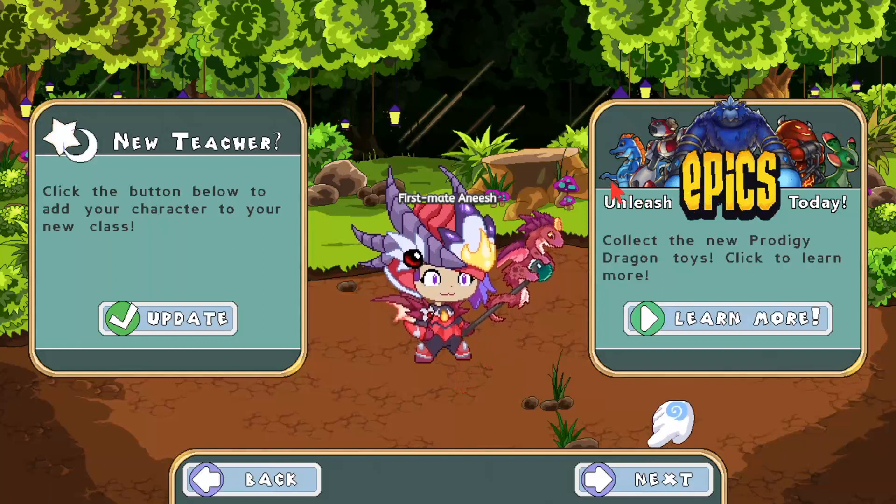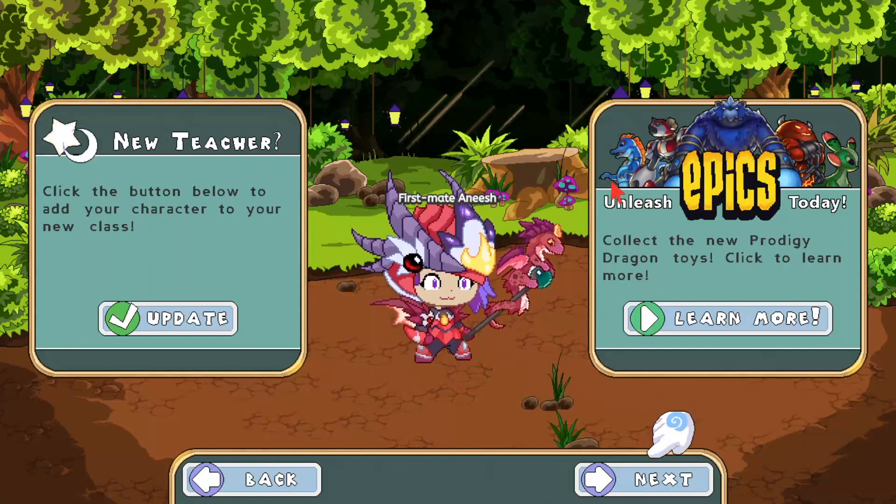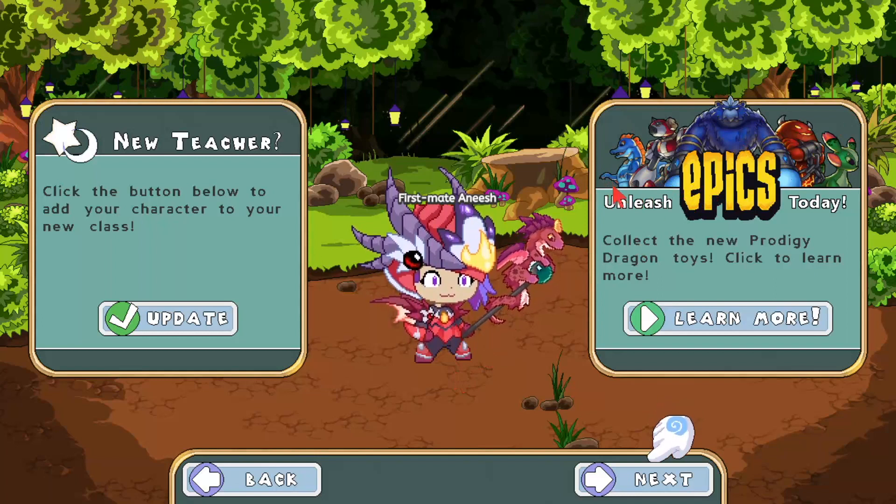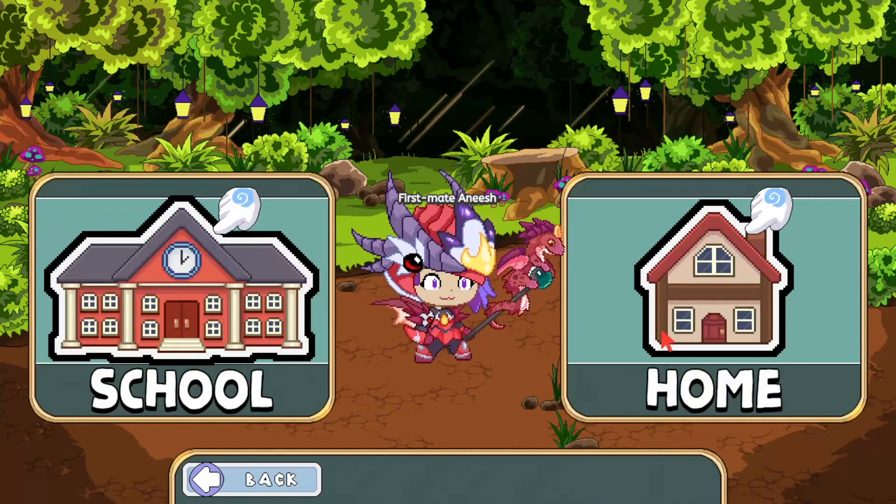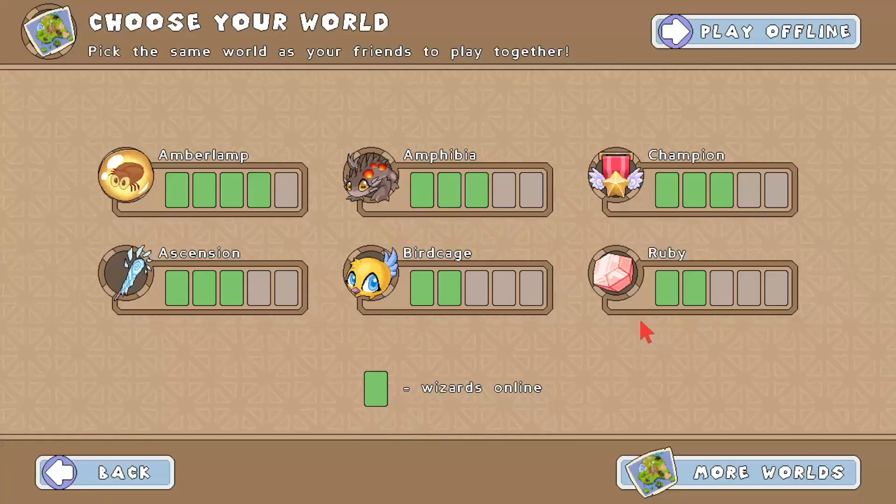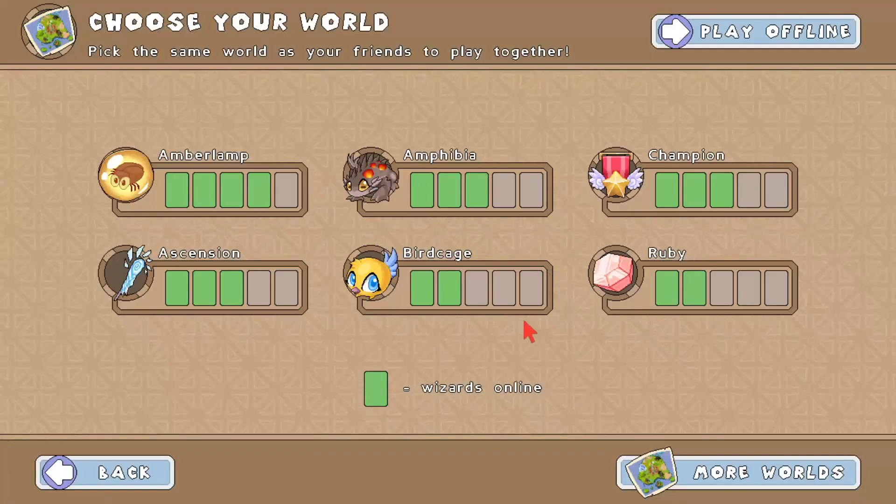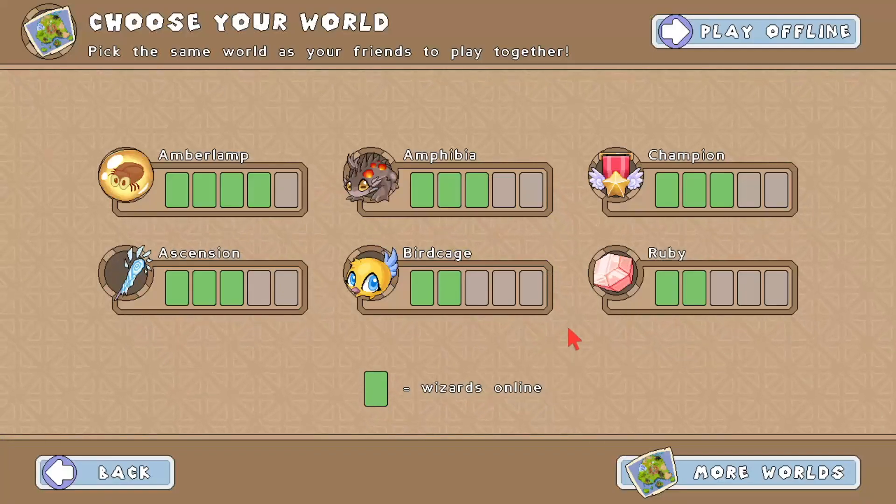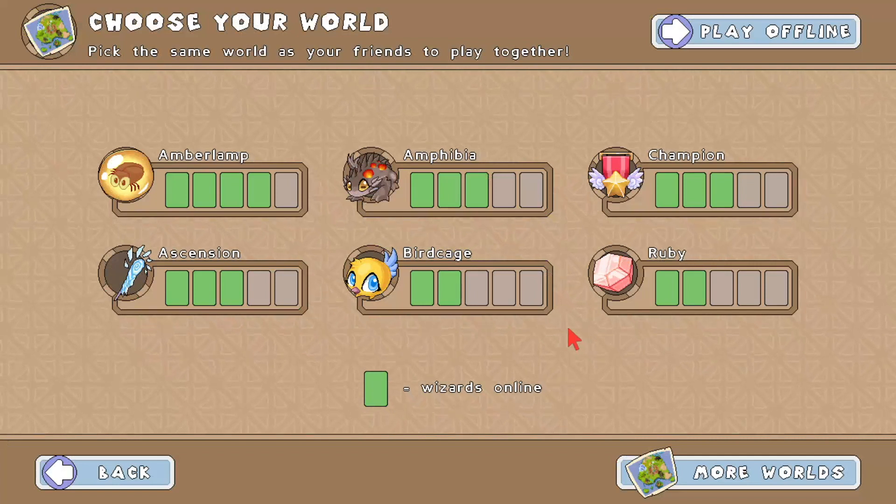Hey, what is going on guys, it's Pirate and I'm finally back with another Prodigy video after like two months. Sorry I haven't been uploading lately, it's just that I've been taking a little break.